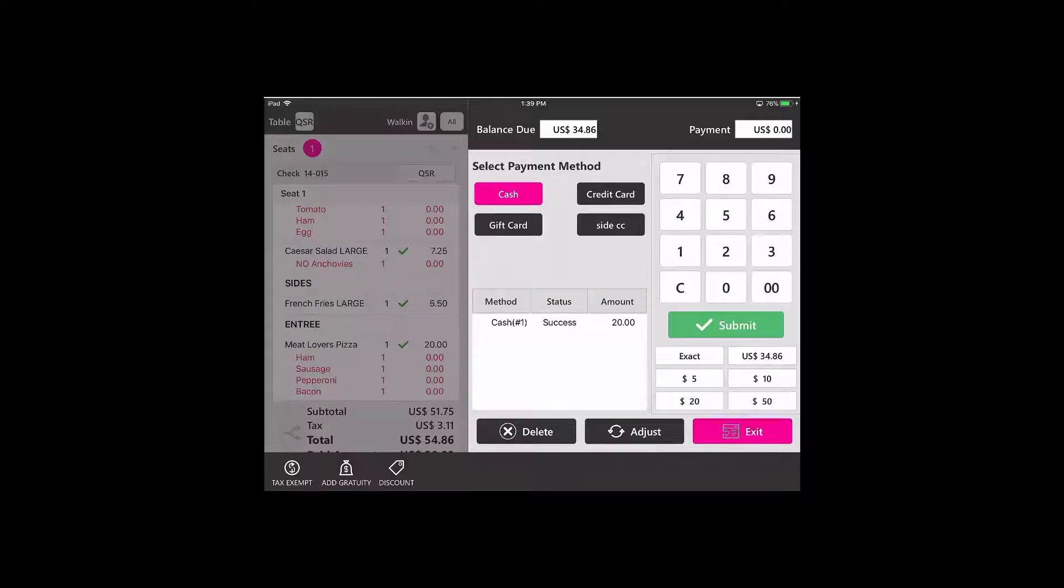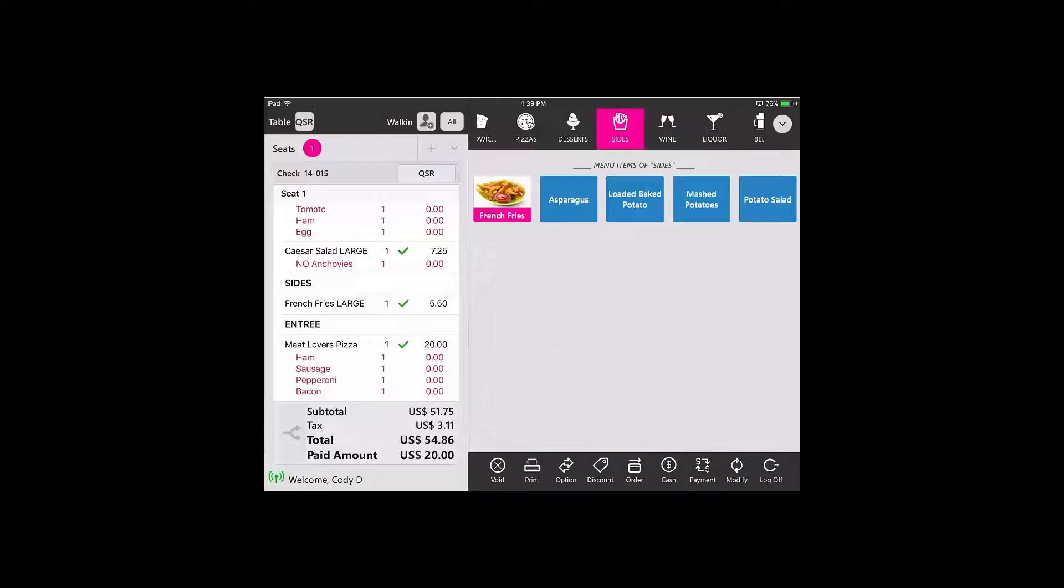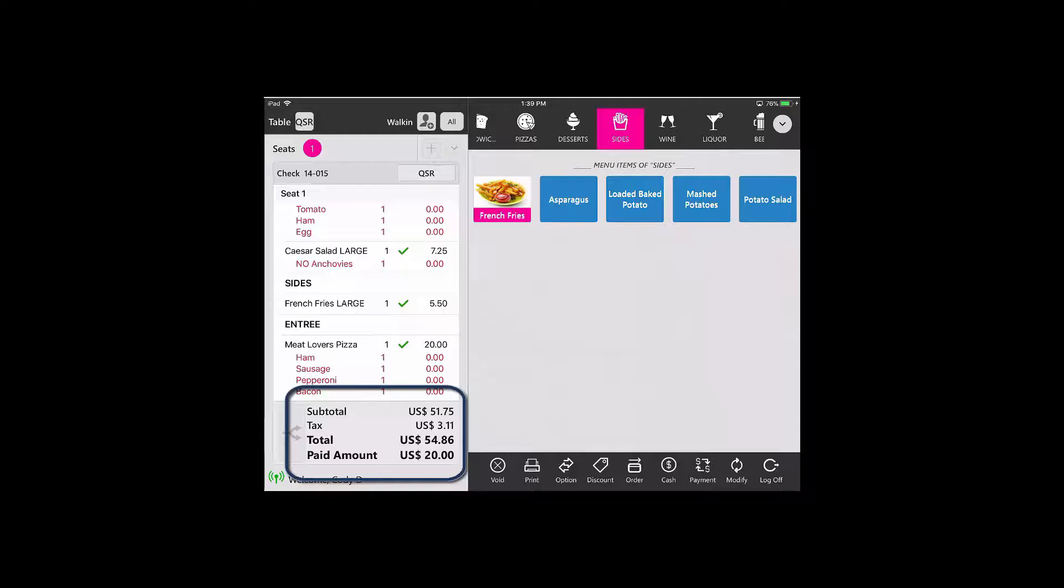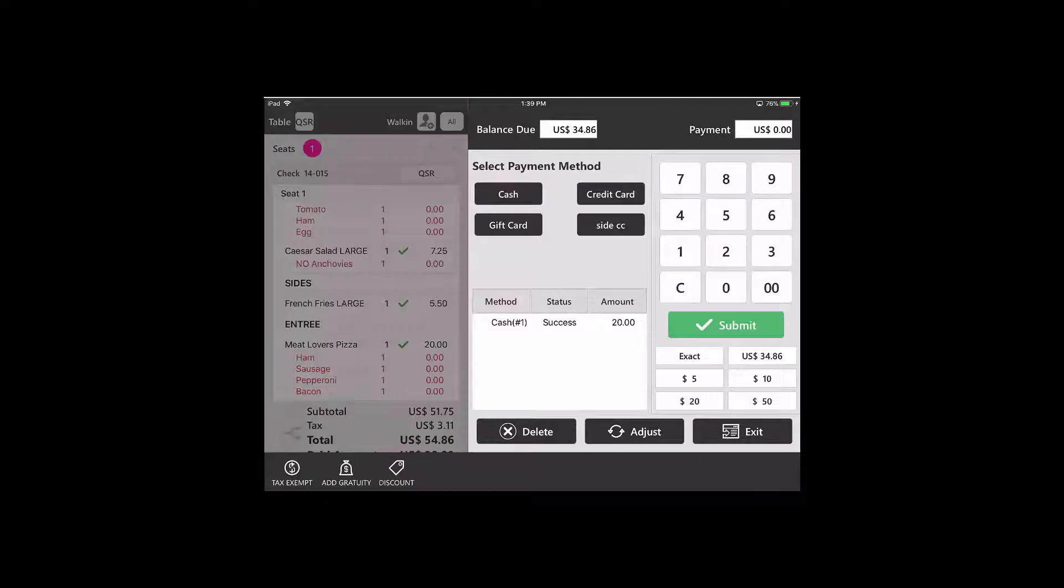Now I can exit out. You can see that there has already been $20 applied and I can continue to order if I would like or finalize the check.